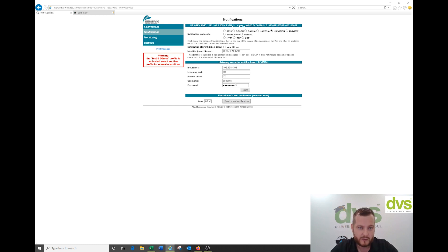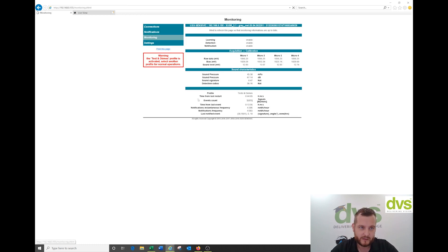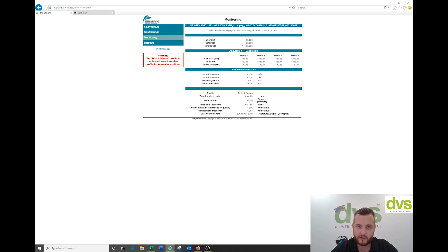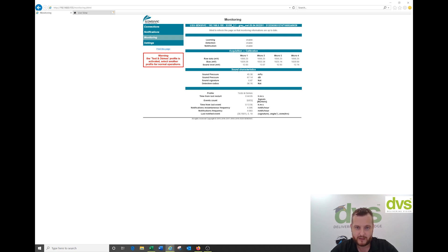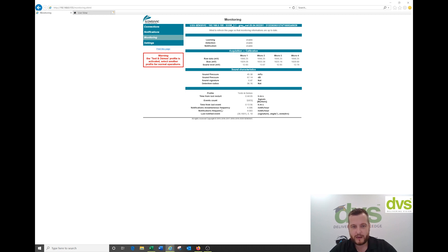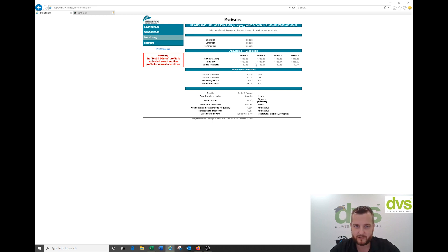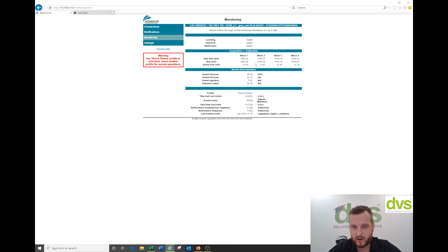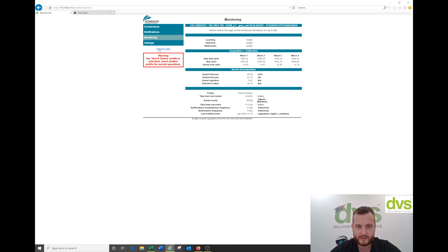The monitoring gives details about the product itself. Learning, detection, and notification are all enabled. You get calibration details, sound characteristics, what profile, time from last restart, event counts, time from last event is 30 minutes ago. It's detail around the product. It's good if we need to interact with it or get information for R&D.